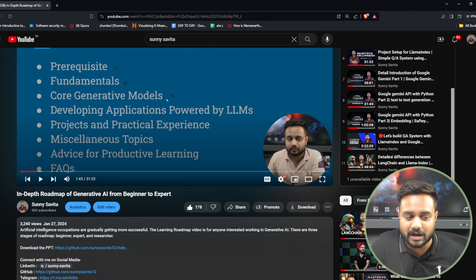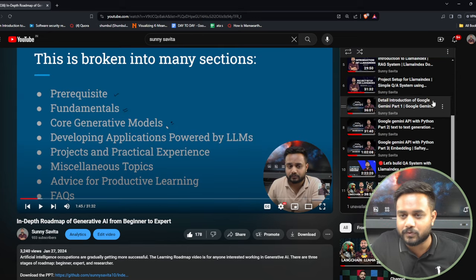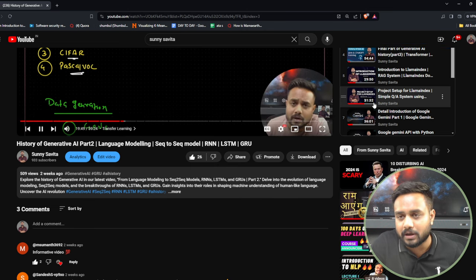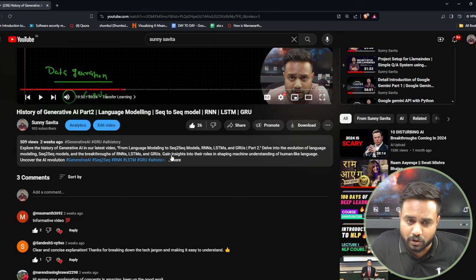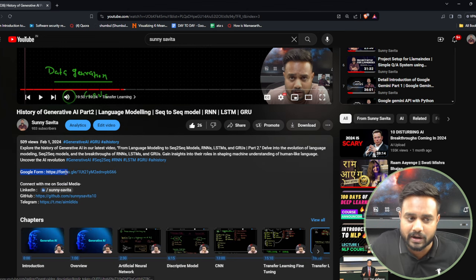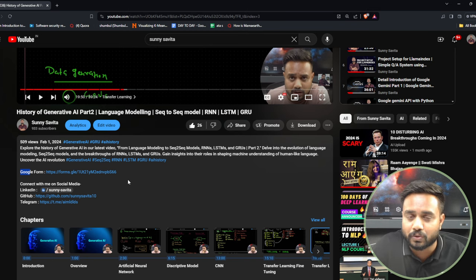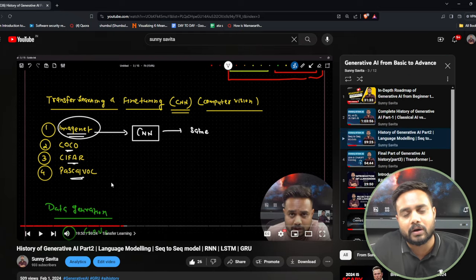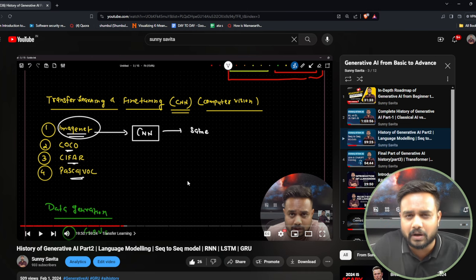In the description, I've added a Google Form so you can write your thoughts there, and I'll get to know what my audience wants. Based on that I'll try to record content accordingly.